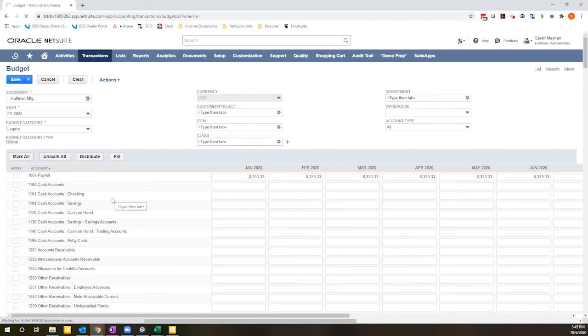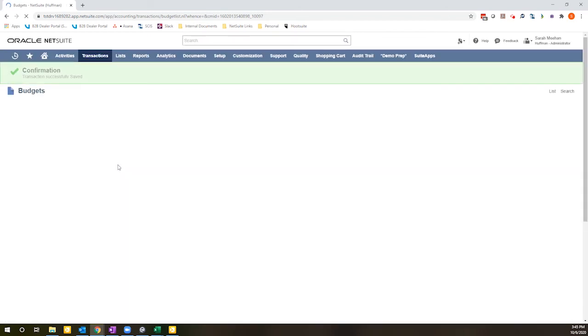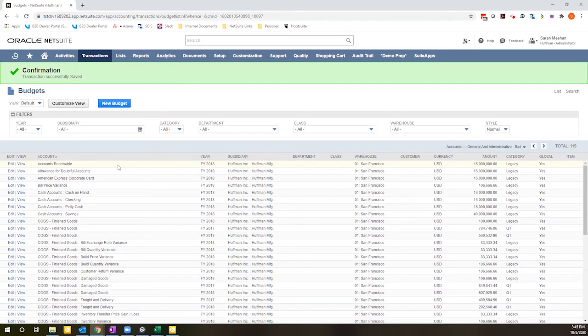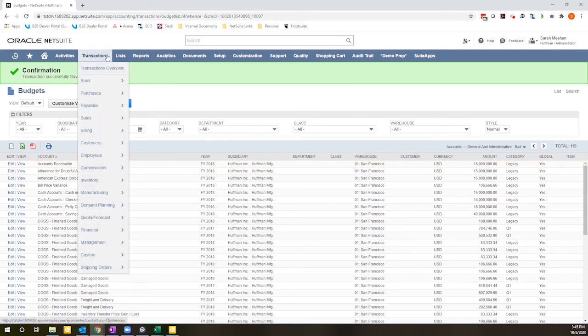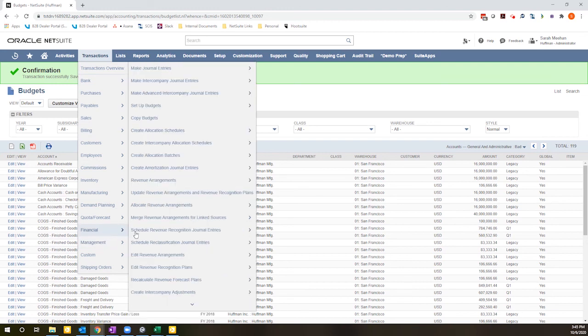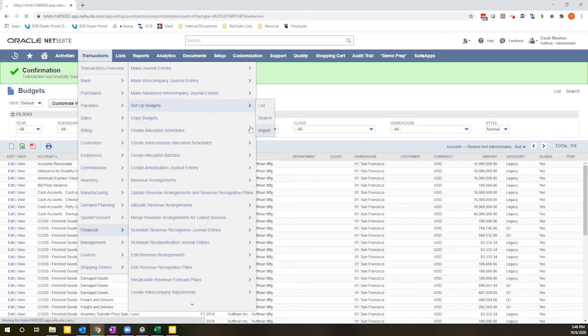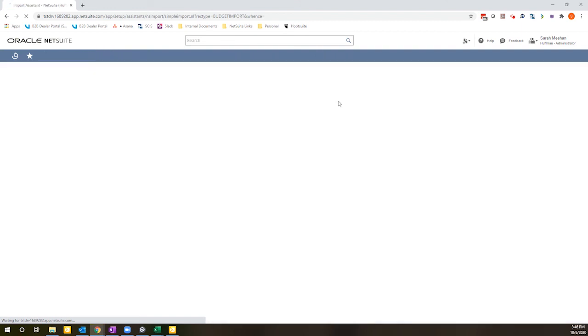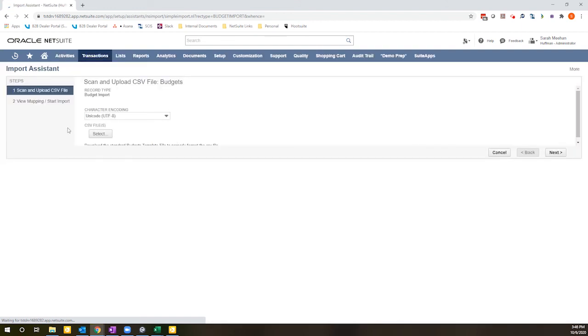I also have the option to import budgets, which is really handy if you have a large chart of accounts and you want to have very precise control, perhaps use a previous budget that you have created outside of NetSuite as your starting point. I can come here and go to financial, set up budgets, import. And if I click that link, there is also a sample template file here that you can download as a starting point.